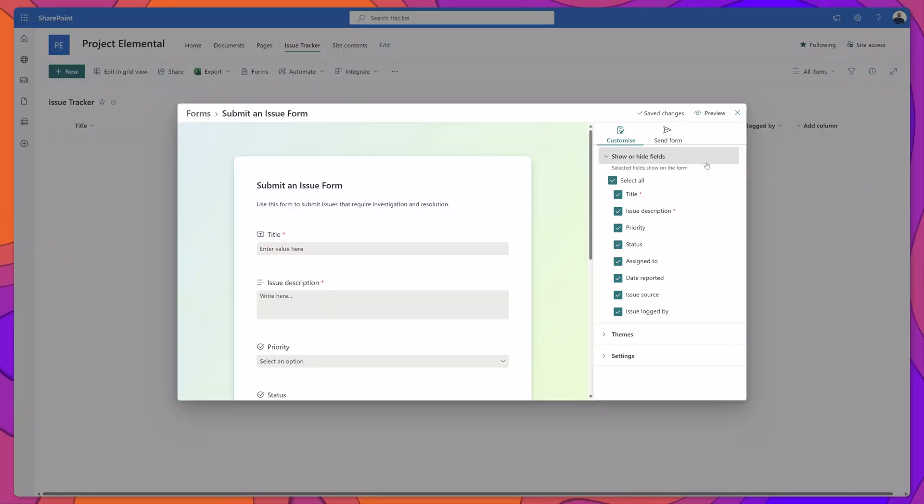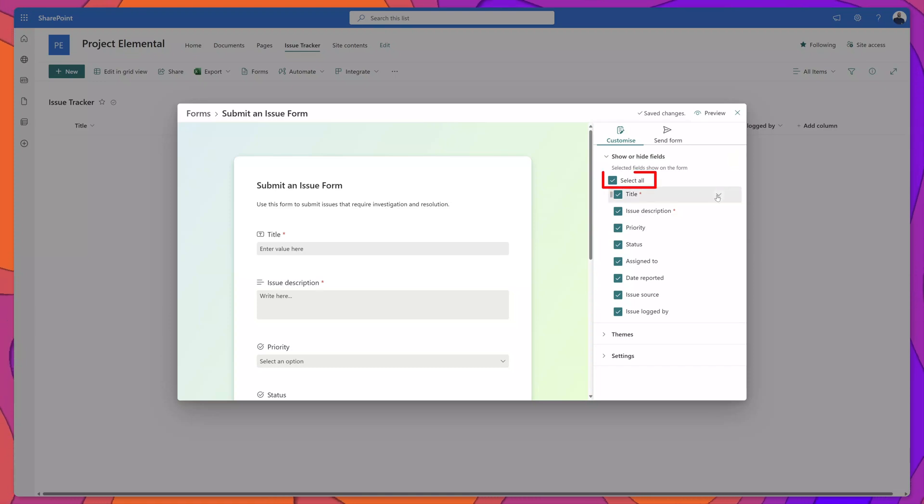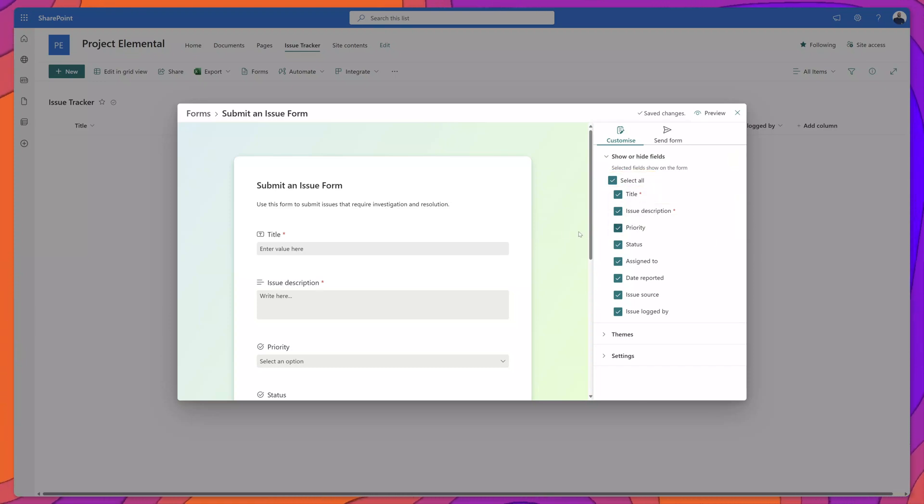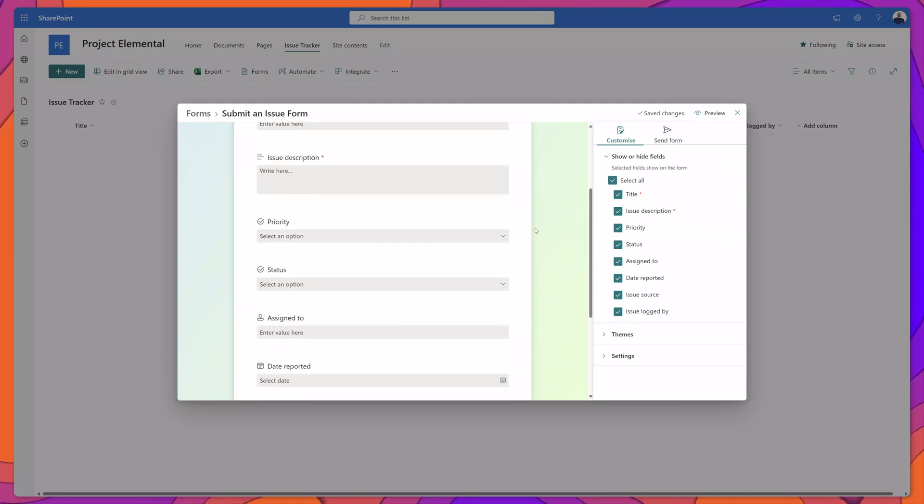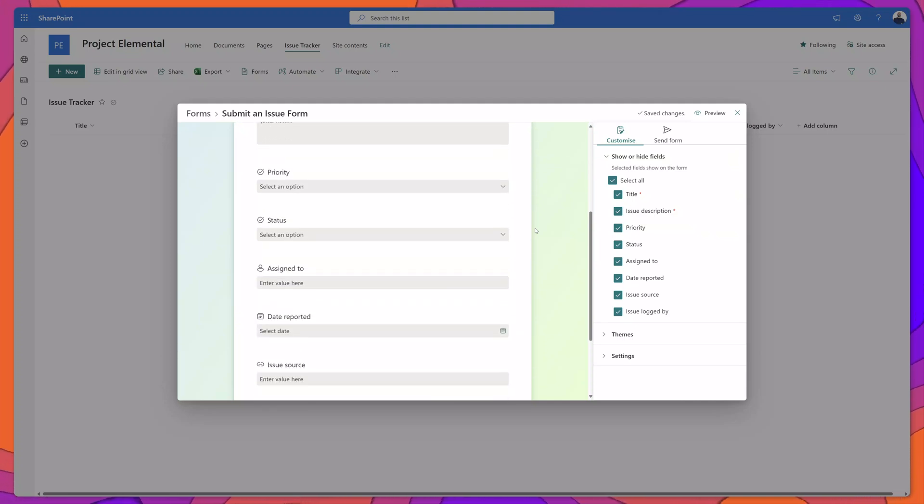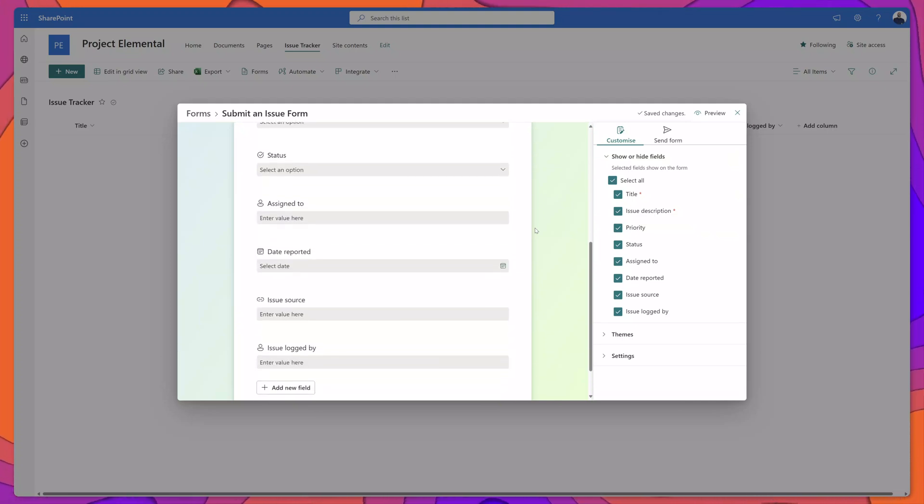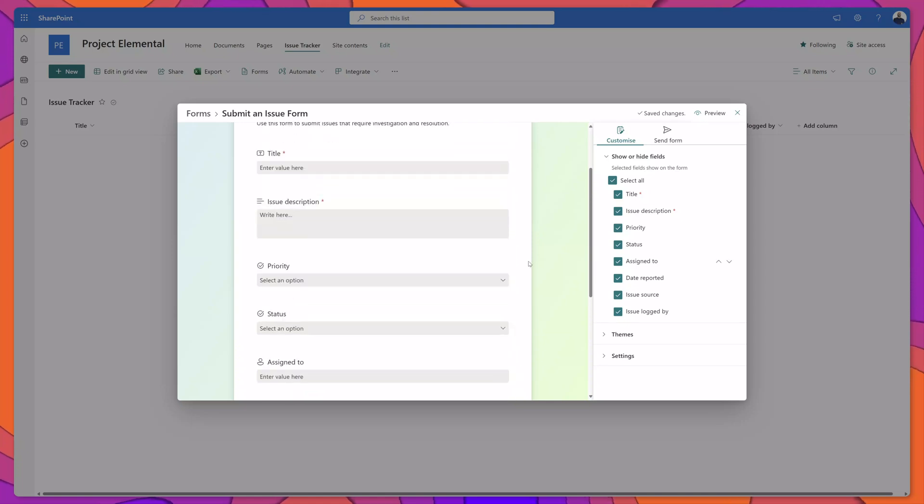By default all of the fields from your list are going to be selected and if I scroll down here you can see that all of my fields from my list were automatically added to the form.